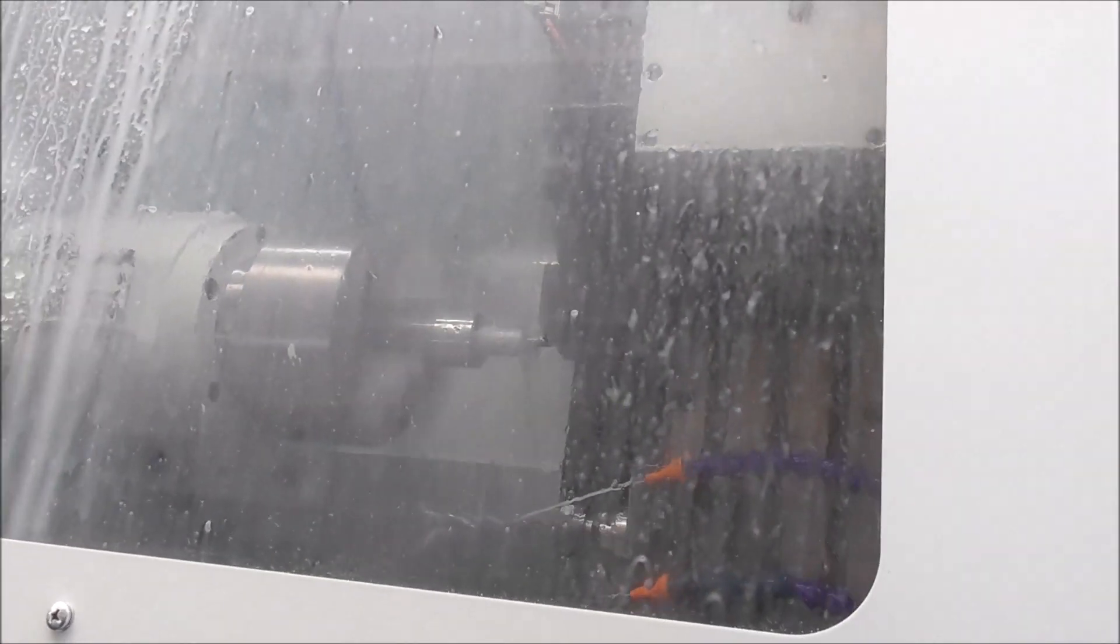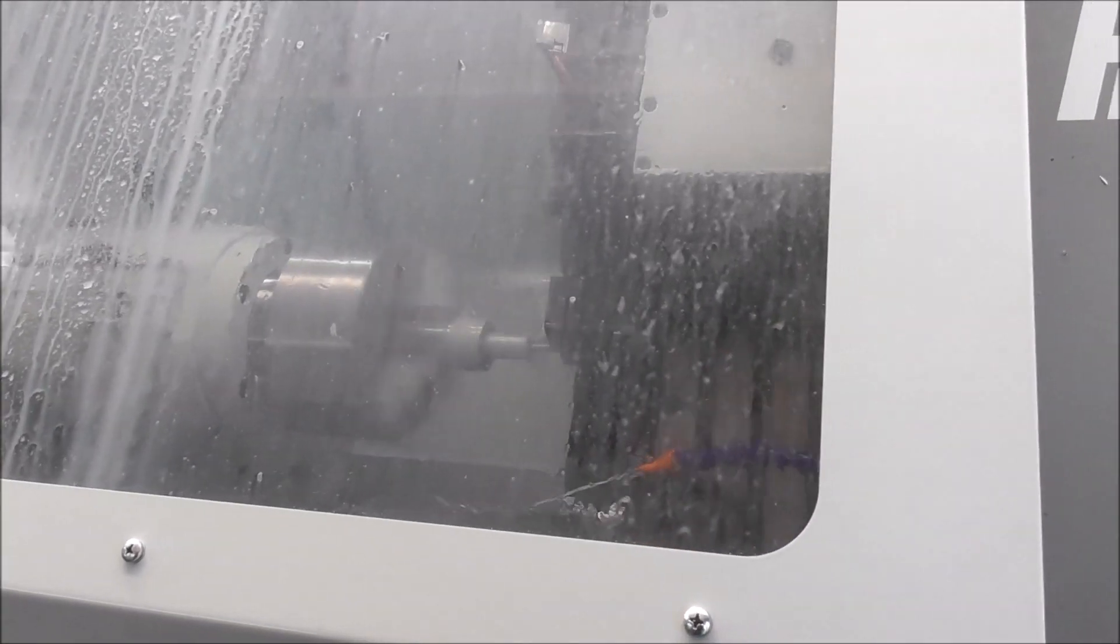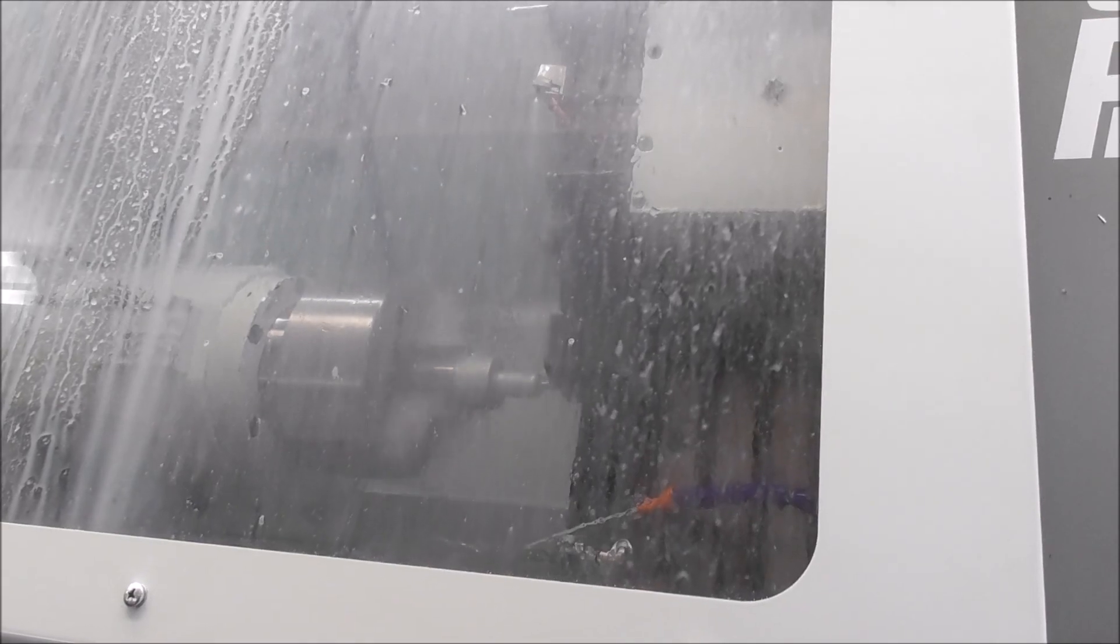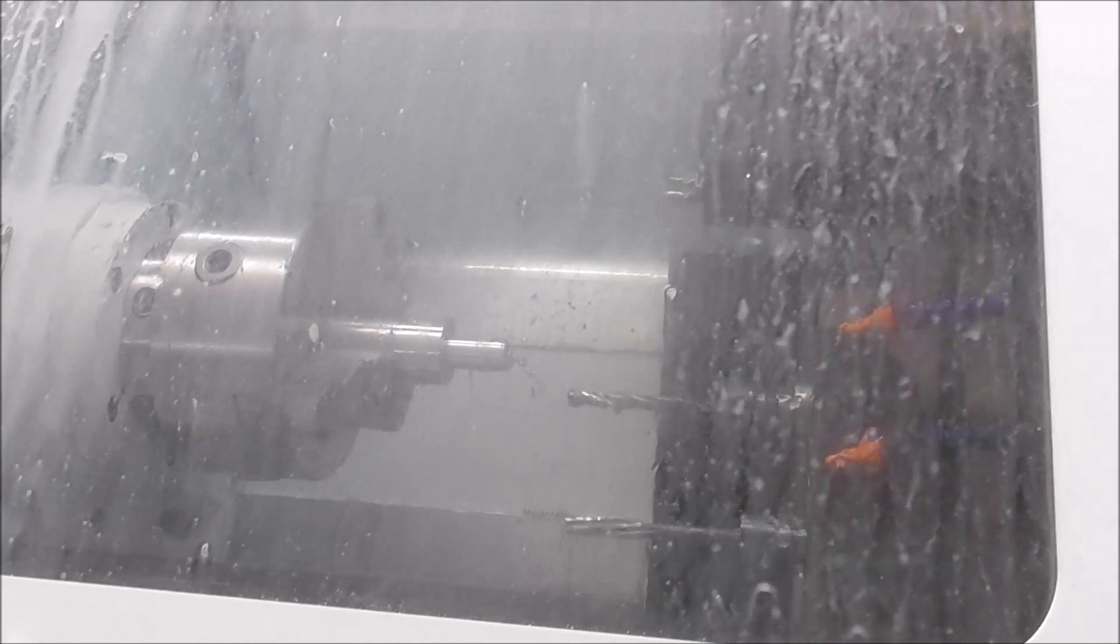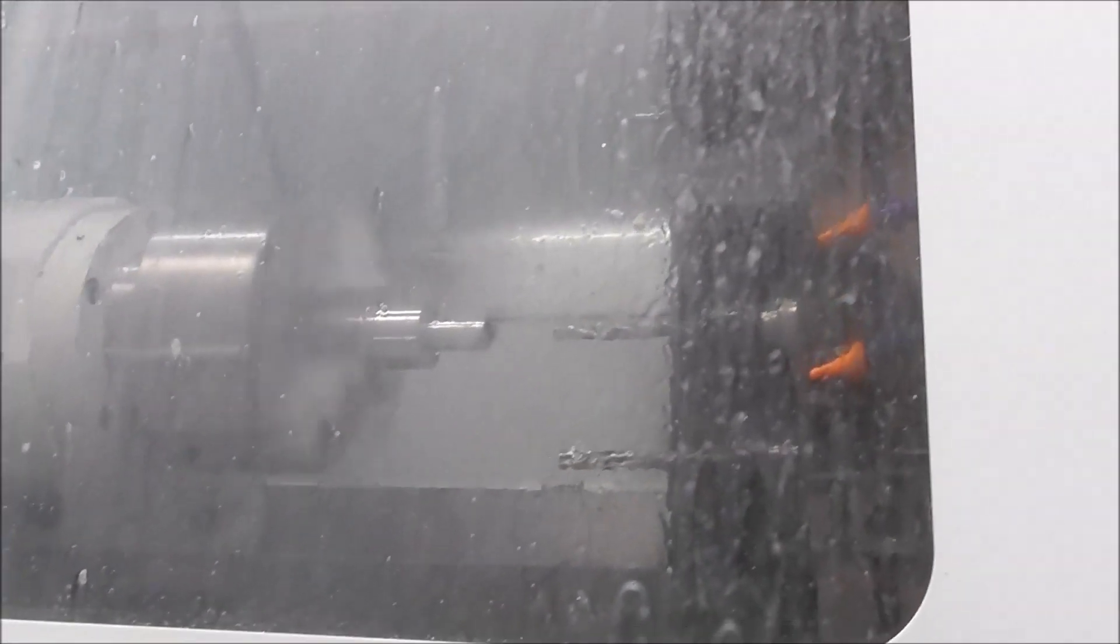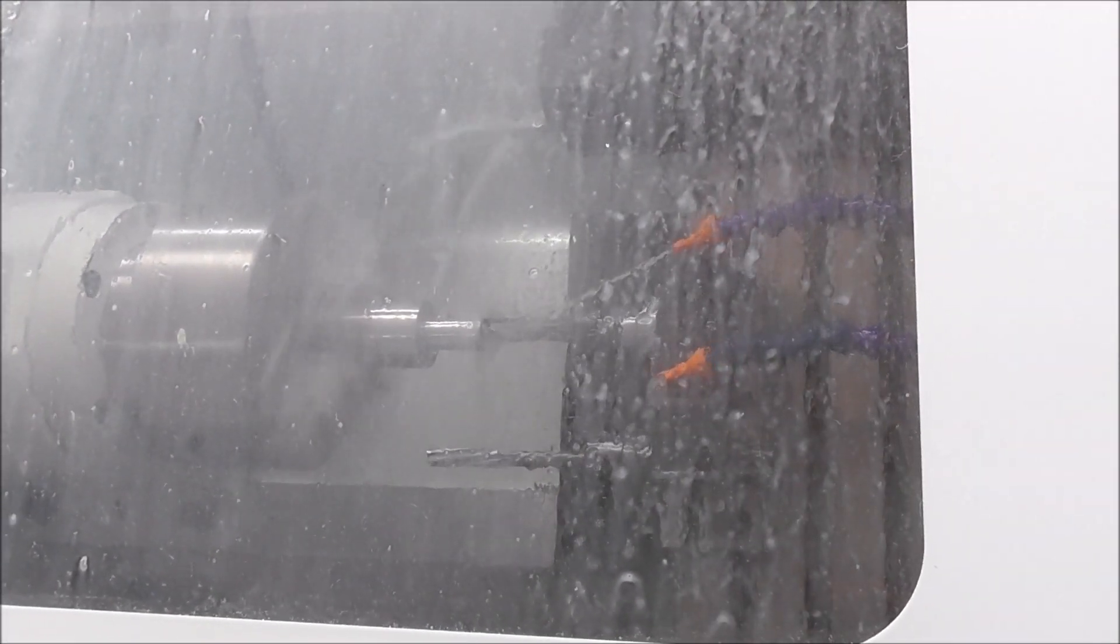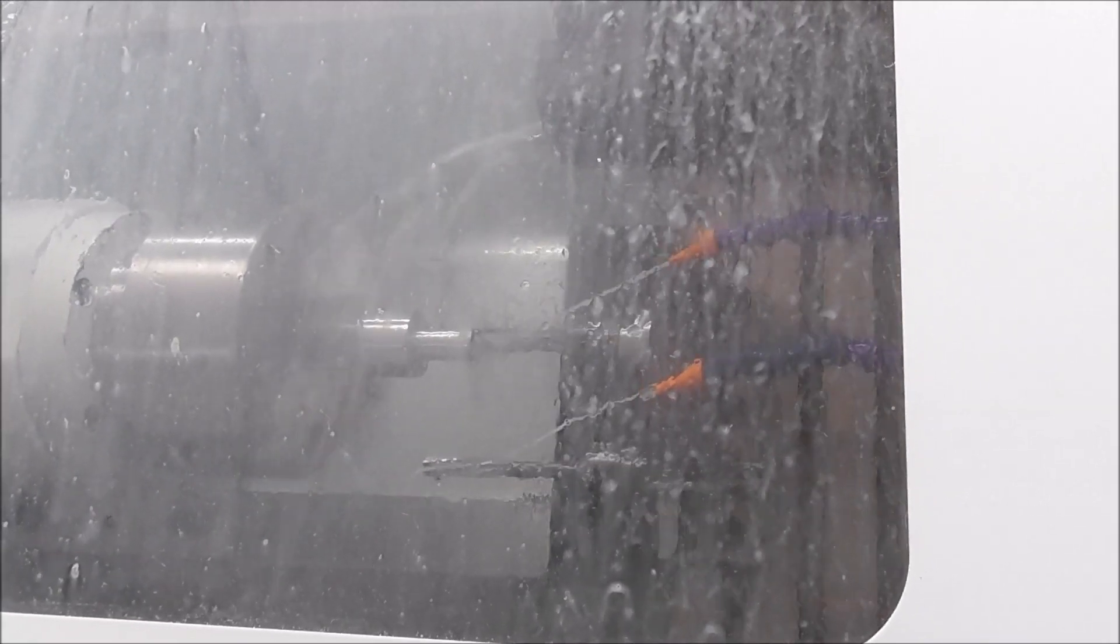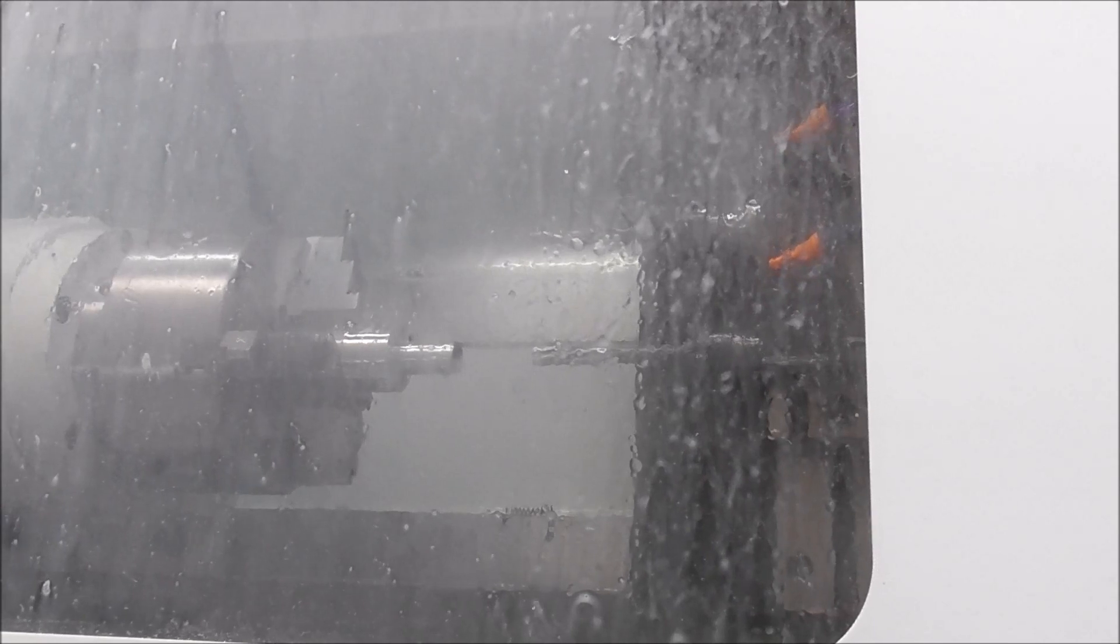In a minute I'll show you the safety swarf clearance move with the drill before reaming. Just threading at the moment. We're just going to put the drill in just to clear it out prior to reaming.